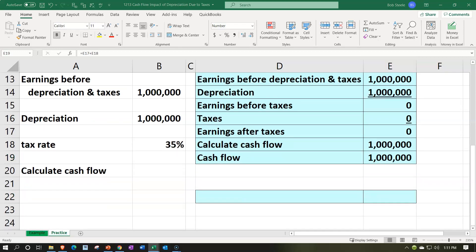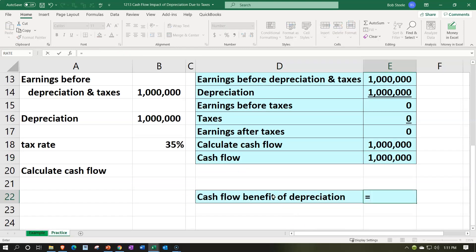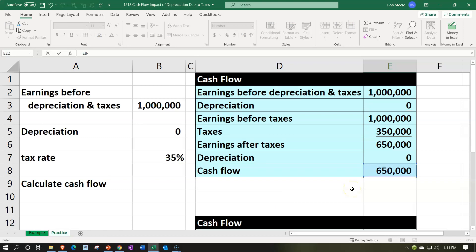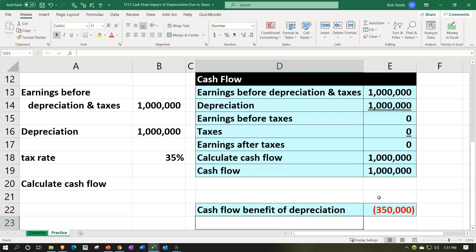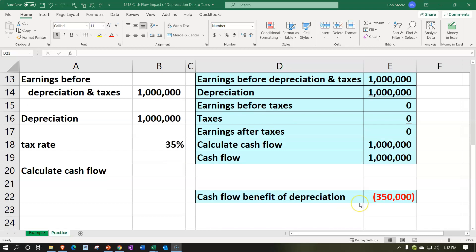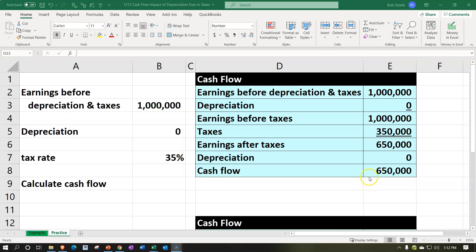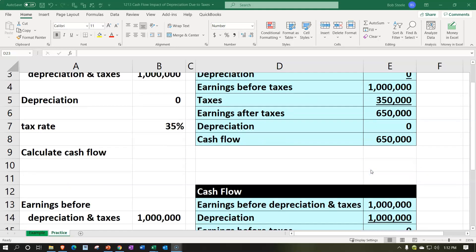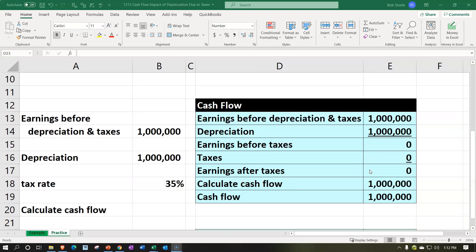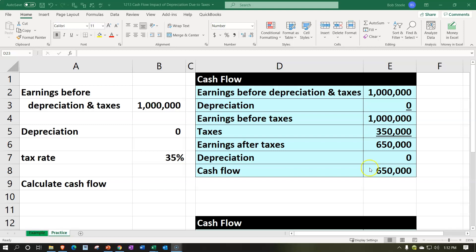If we take a look at the difference between the two and concentrate on the difference in the depreciation impact due to the tax impact, we have $650,000 up top minus $1 million down below — a difference of $350,000. The idea here: up top we had the same cash flow before taxes, because depreciation is not a cash flow item. But due to the impact of taxes, since we didn't get to take the depreciation into consideration, we had higher net income — assuming taxable income — resulting in a different cash flow due to taxes caused by the depreciation, even though depreciation isn't a cash flow item in general.